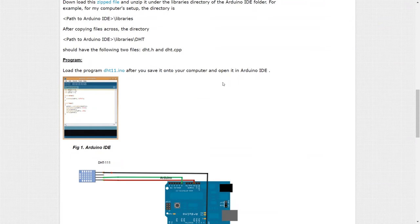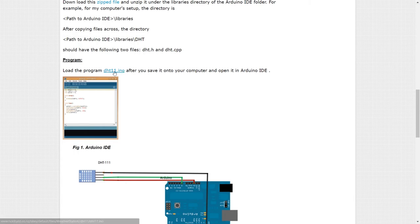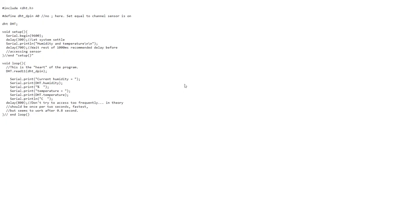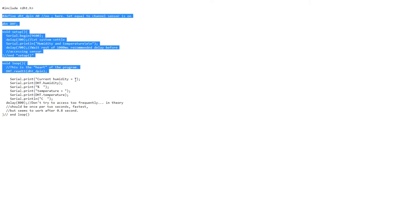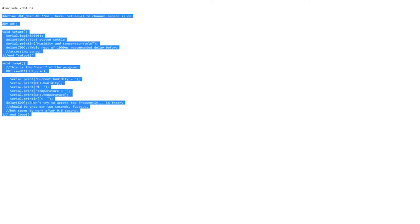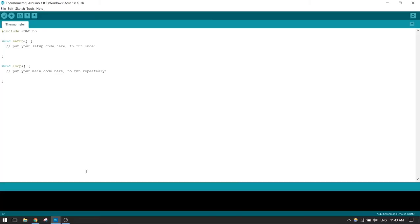On the same website, we're going to find a project file with the code required. Just click on it, and here you can see the code. Just because we've already included the DHT library, let's copy the code from here. Open your Arduino environment and paste the code.